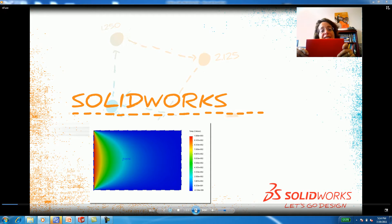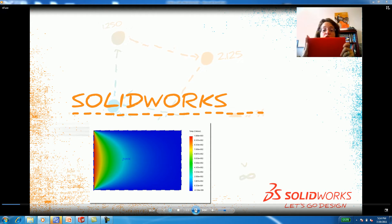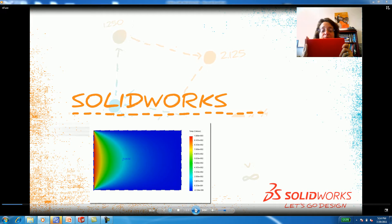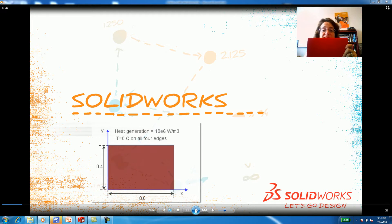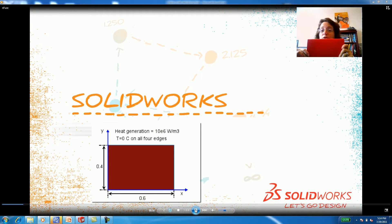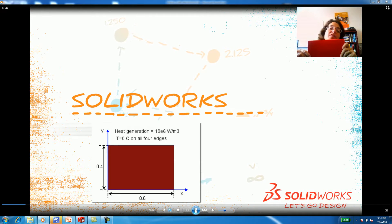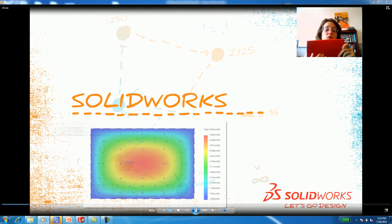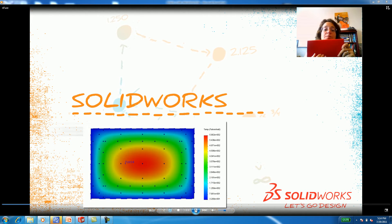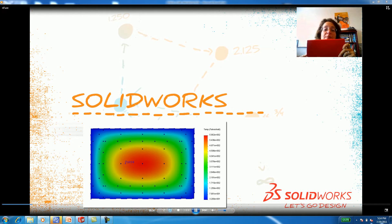For the first example, I will put a temperature source on one side of my plate. The other three sides, the temperature will be zero degrees Celsius. In the second example, I'm going to stick a heat source right in the middle of the plate and then review temperature distribution.